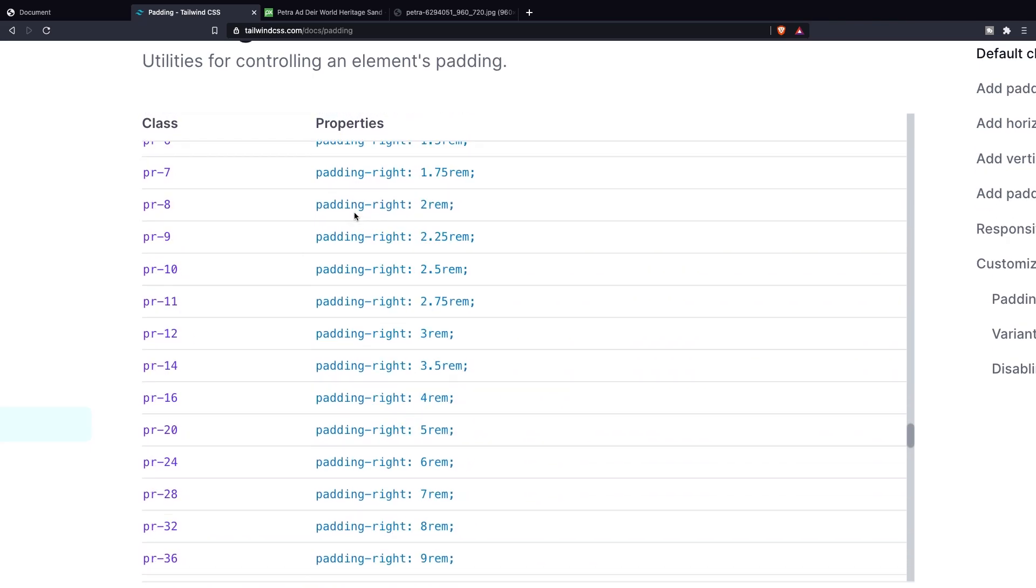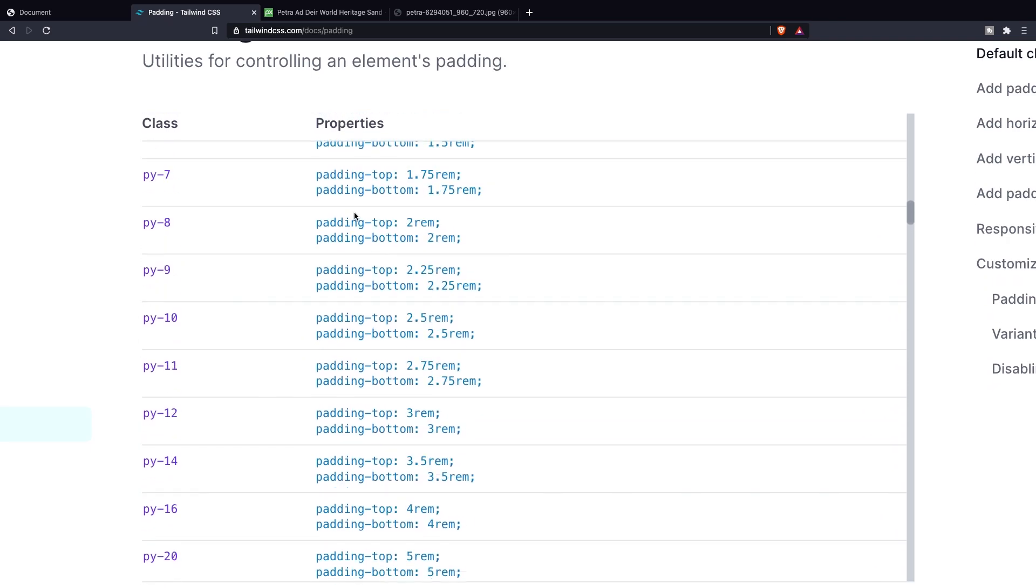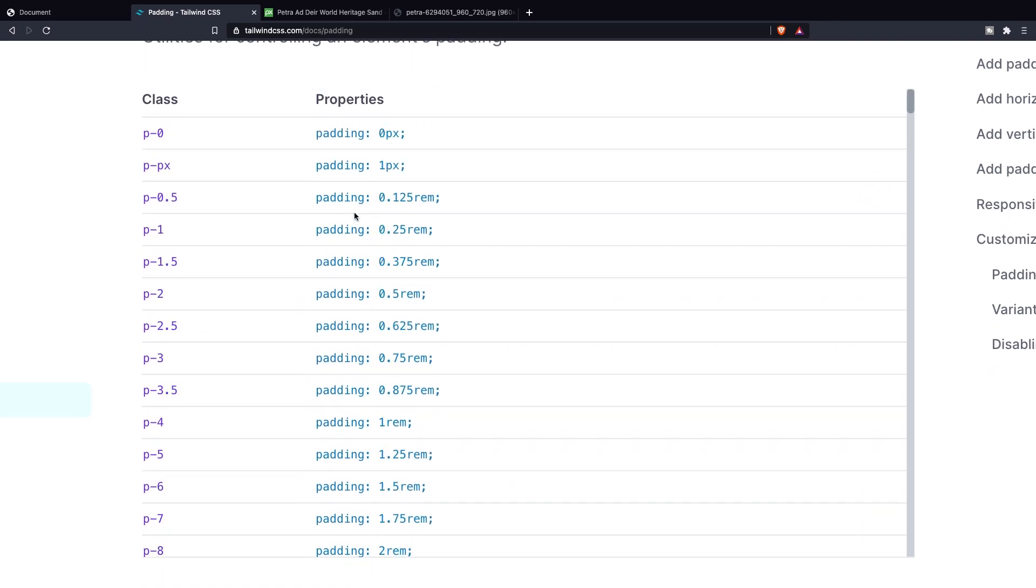I won't be going over all of them otherwise the video will be hours and hours long but I will tell you more about the class names and properties. So let me scroll up. As you can see in the class names there's a pattern right here since all classes start with the letter p which obviously stands for padding.